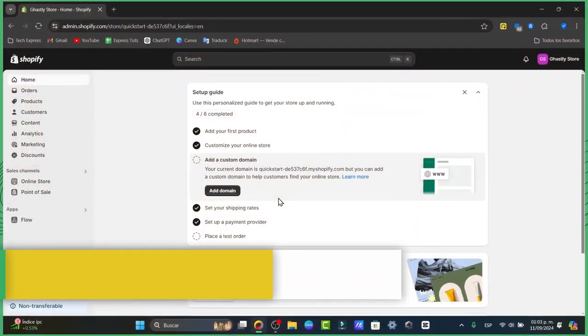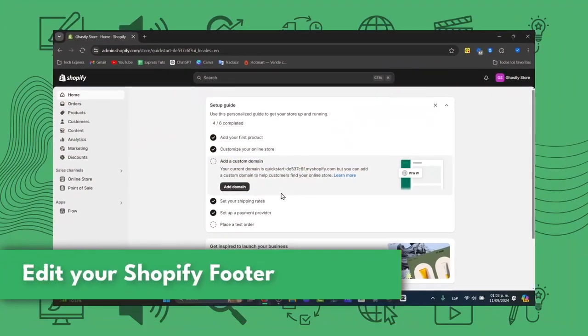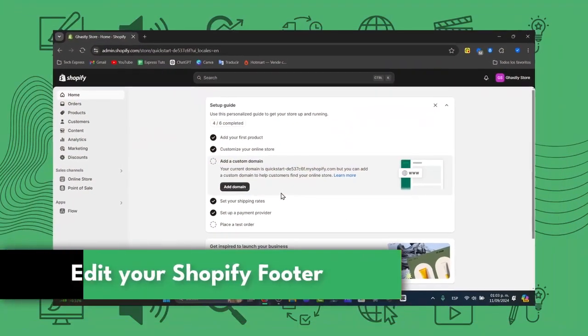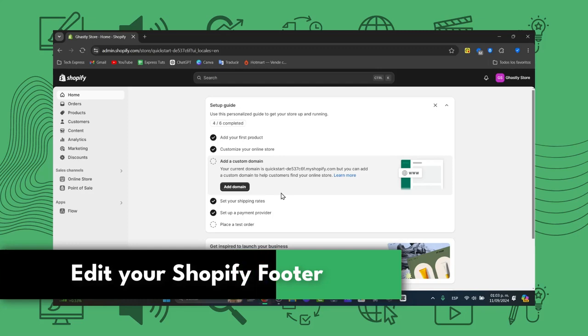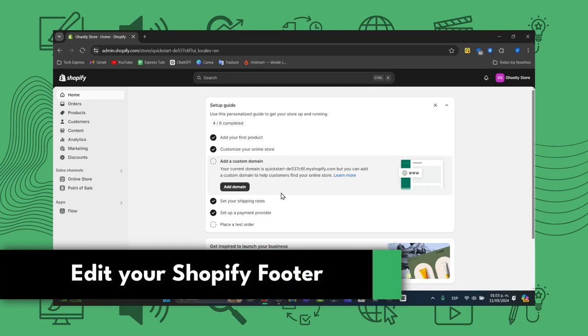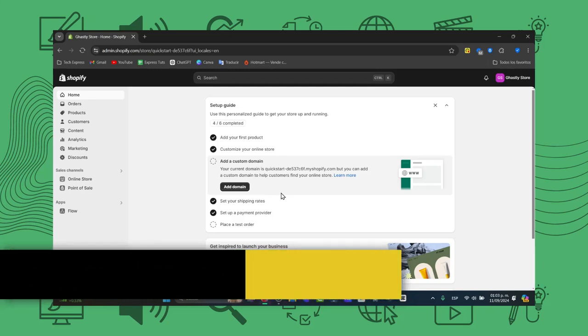Welcome everybody to this new video. Today let's take a look into how you can get started and edit your Shopify store footer.